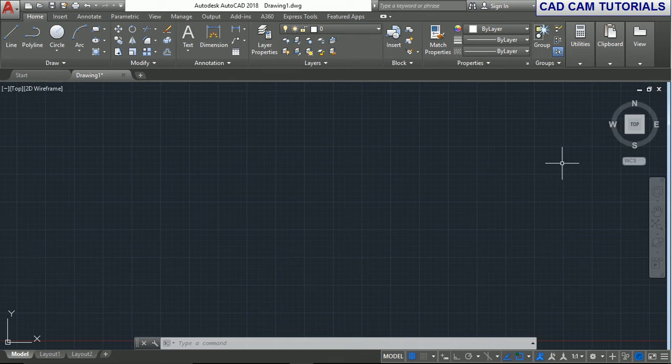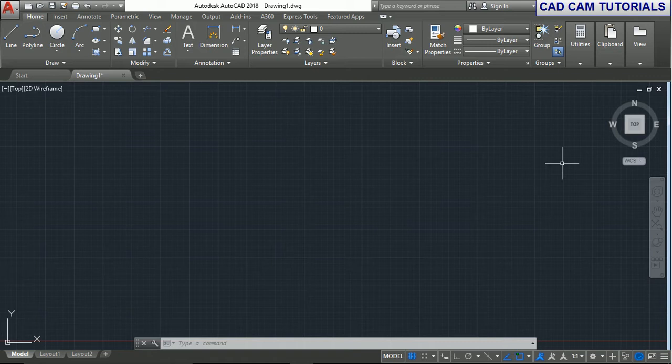Hello friends, welcome to our tutorial. In this tutorial, we'll show how to extrude text in AutoCAD.